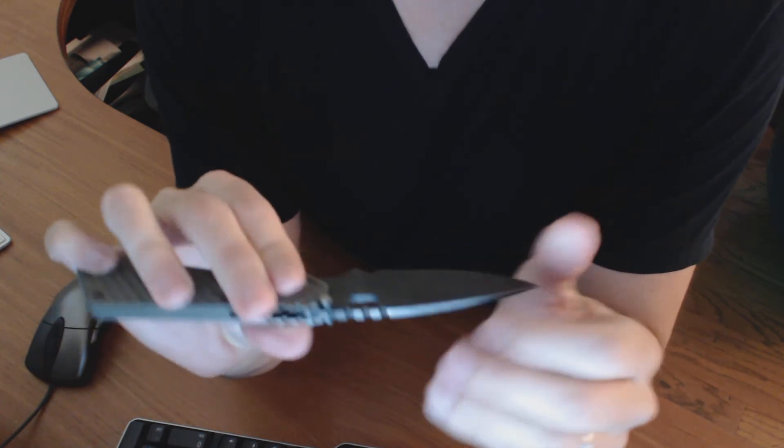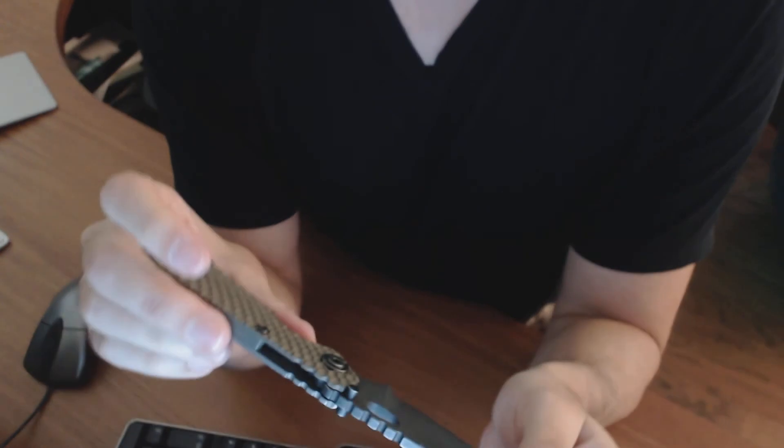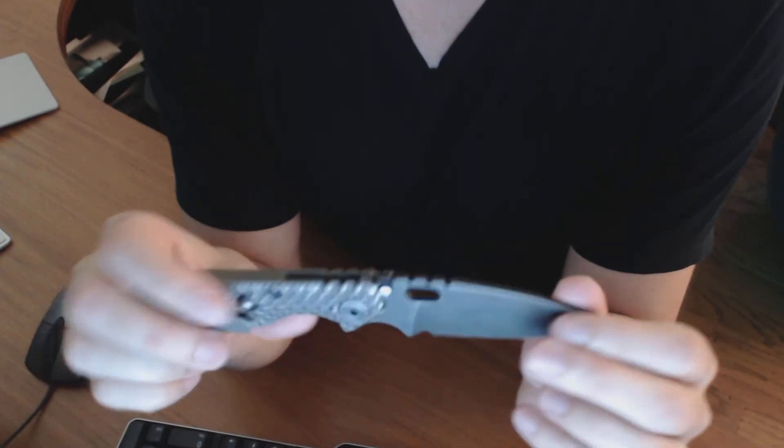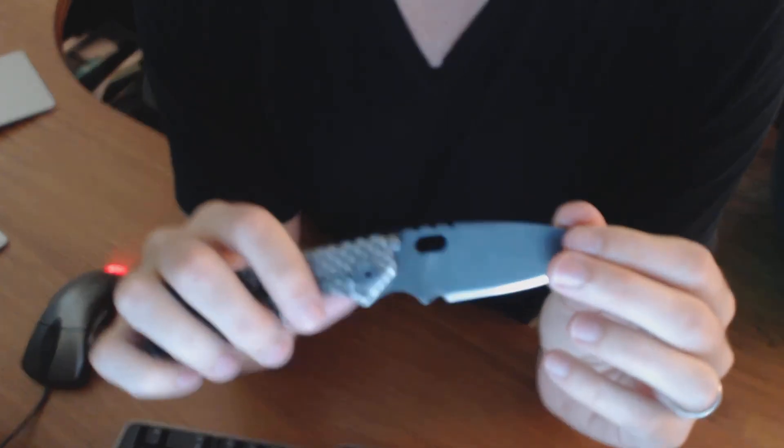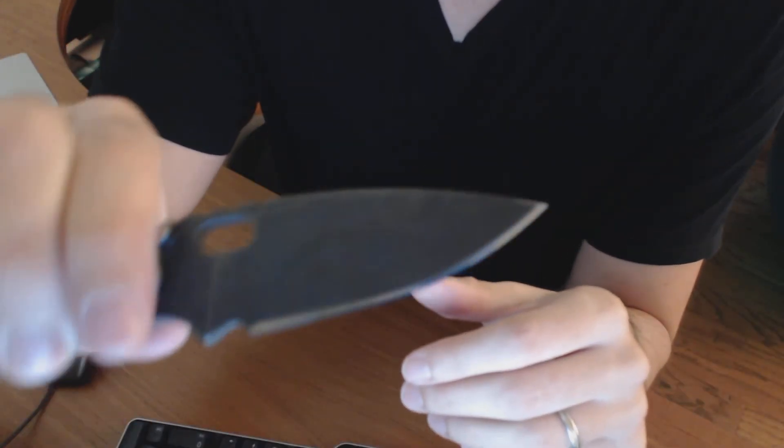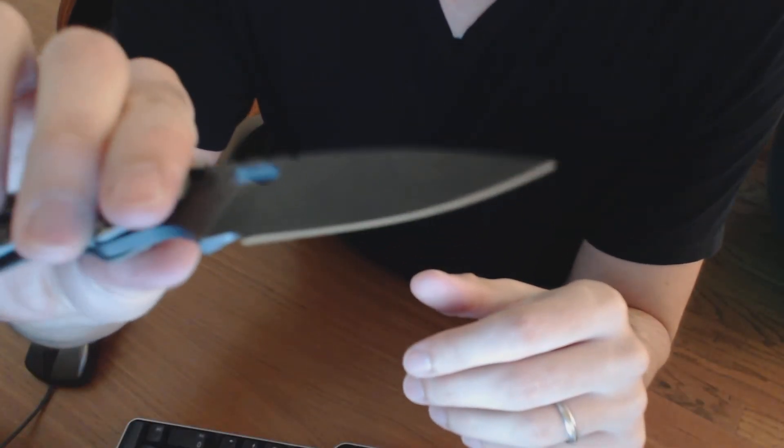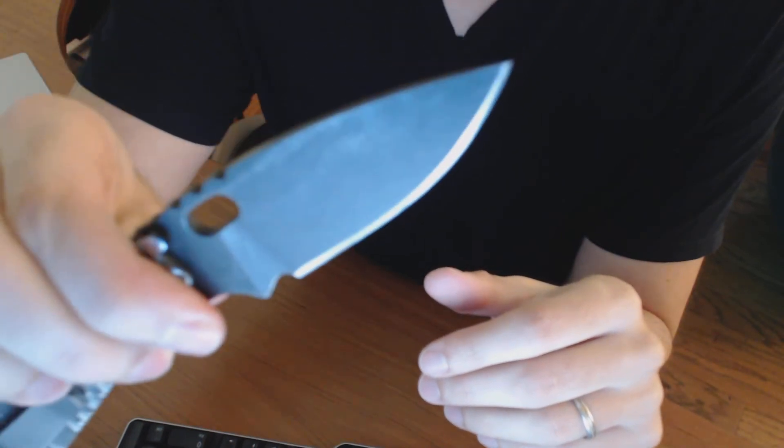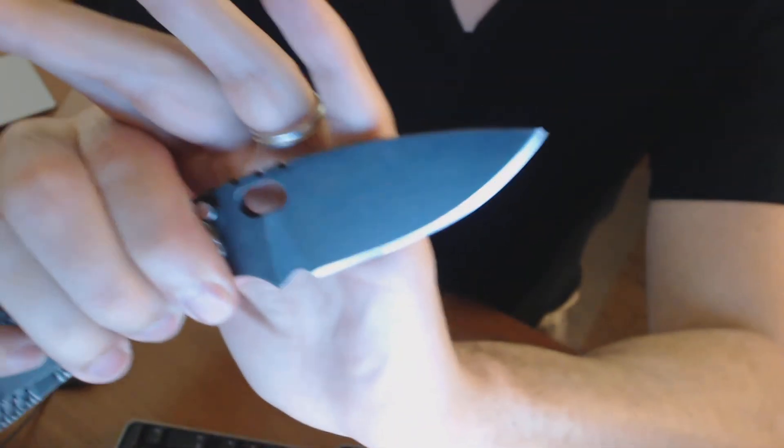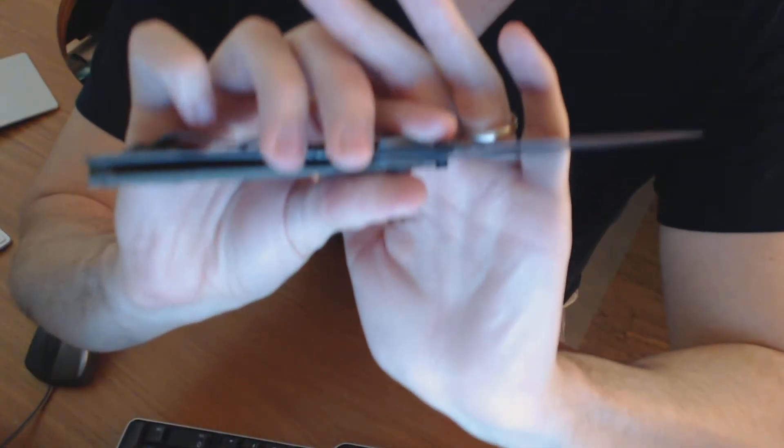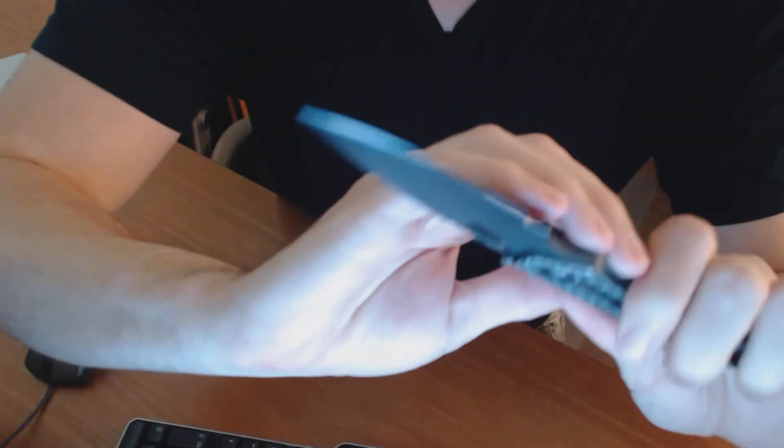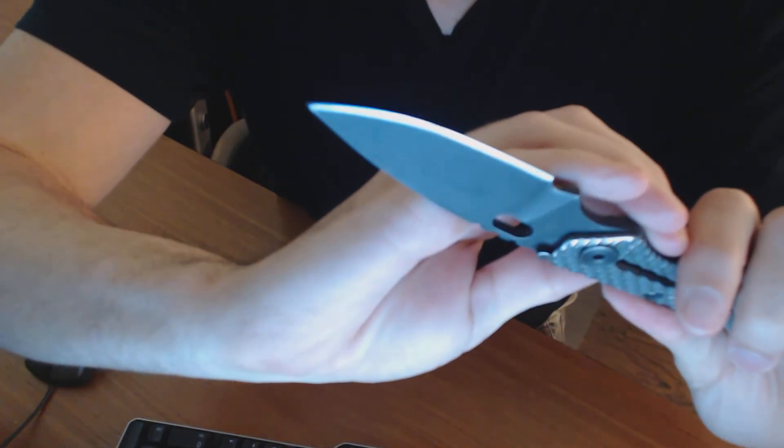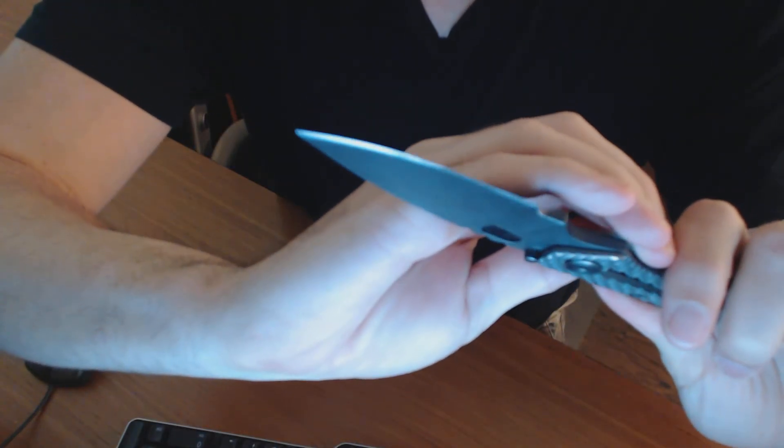So I dug out my new sharpening system and really spent a lot of time with it. And I didn't set out to do this intentionally, but I wound up with kind of a shiny mirror polish there. And it is pretty sharp now.